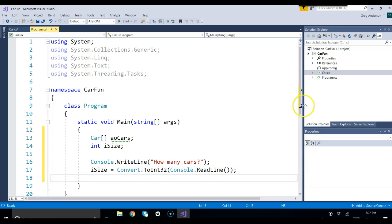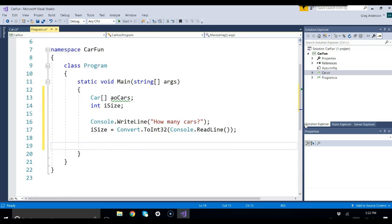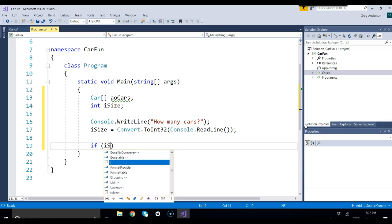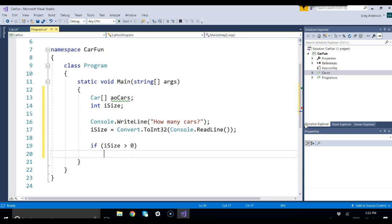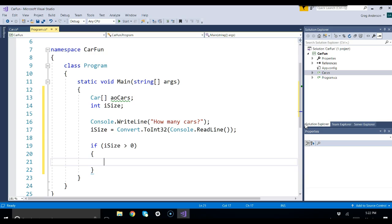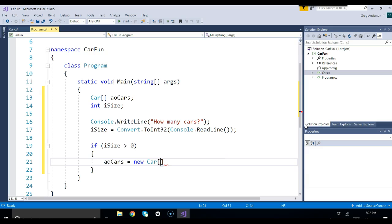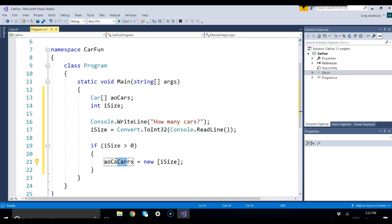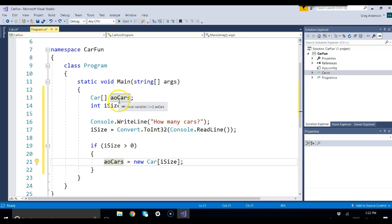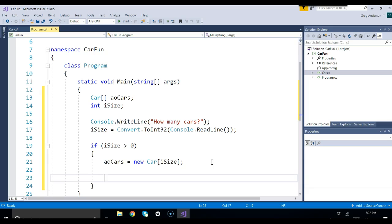Now that we have how many cars they want to work with, I want to say if ISIZE is greater than zero, because I don't want to do any of this if they didn't enter a number greater than zero. Now that they did that, I can say AOCARS is equal to new car bracket ISIZE. This will use whatever number they typed in and create an array that will hold car objects. This defines the array, but it doesn't size it. This now sizes the array.